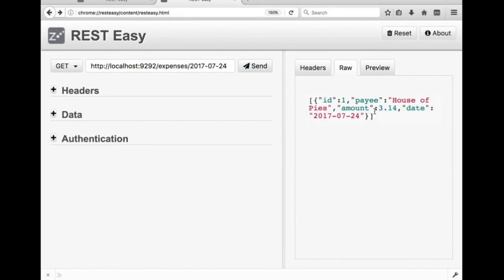Every step of the way, RSpec will help you catch errors and write a robust maintainable design.